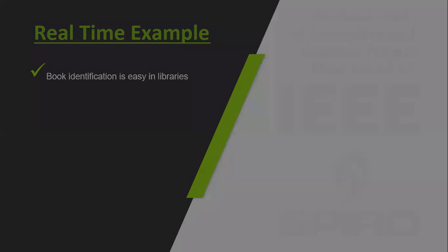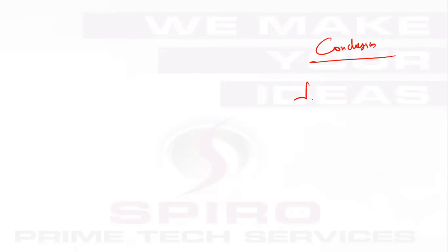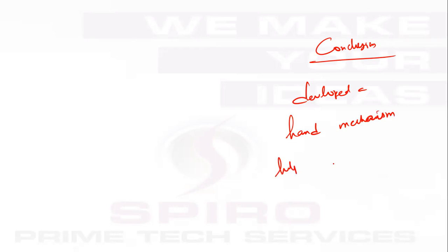Final conclusion: we have developed here a robotic hand mechanism which helps us to identify the book in library efficiently. Thank you.